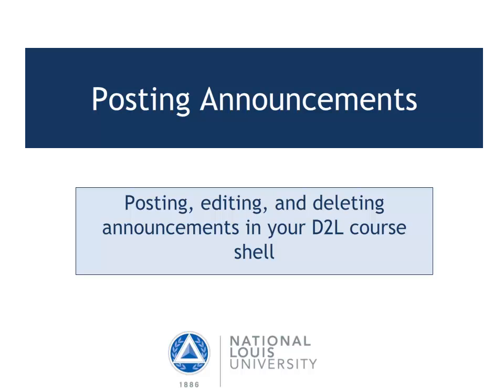Announcements are a very useful way to get new or important information out to your students as quickly as possible. Announcements are the first thing students see when logging into your course, and therefore may reach them even quicker than email.